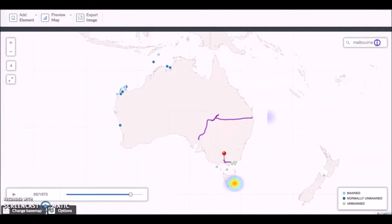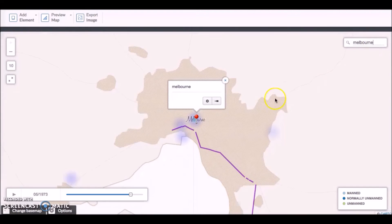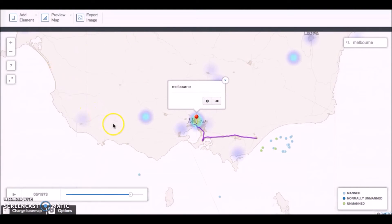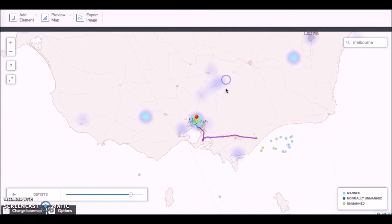Here we have an example of the kind of mapping application that you can build with Kato. Let's use the search functionality to go to an area particularly dense with company assets — let's say Melbourne. Now we're in Melbourne, and if we zoom out a bit we can see some offshore drilling stations, which have been categorized into whether they're manned or unmanned. We also have a major pipeline asset flowing through the region here.